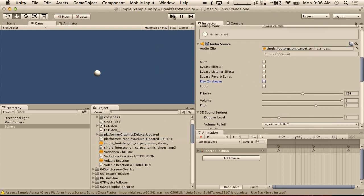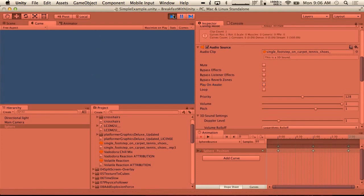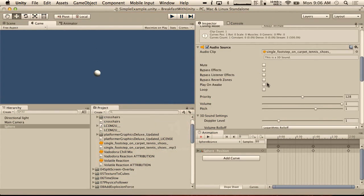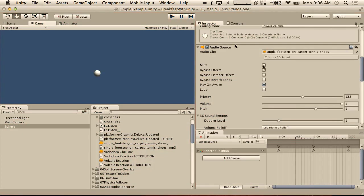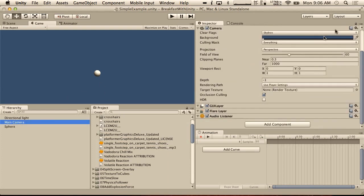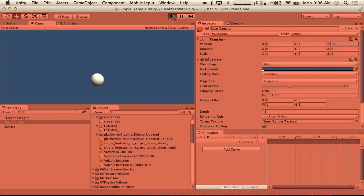So if we hit play right now we shouldn't hear any sound — we'll just see the ball going up and down. And if I did play on awake, we should hear one sound. Okay, you can barely hear it but it's there. So I'm going to move the camera in a little bit closer — we're going to move it to 5 so that we can hear the audio better. So if we hit play, we'll hear that.